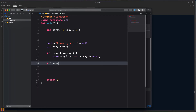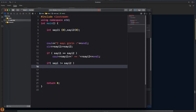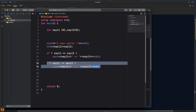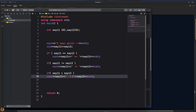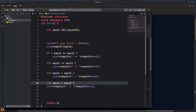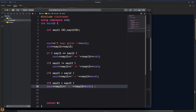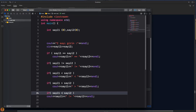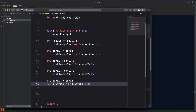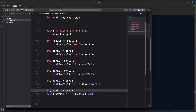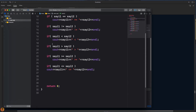İkinci if'imiz: eğer sayı bir eşit değildir sayı iki ise. Üçüncüsü: sayı bir, sayı ikiden küçükse. Küçüktür operatörünü kullanacağız. Sayı bir, sayı ikiden büyük olabilir; büyükse büyüktür operatörünü kullanıyoruz. Veya sayı bir, sayı ikiden büyük eşit olabilir. Bir de küçük eşittir için yazalım.